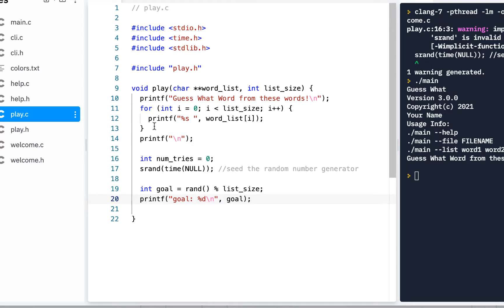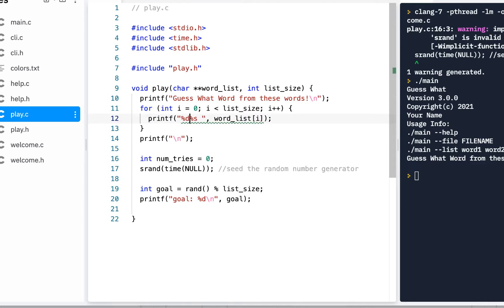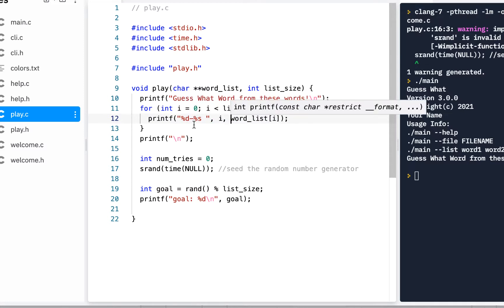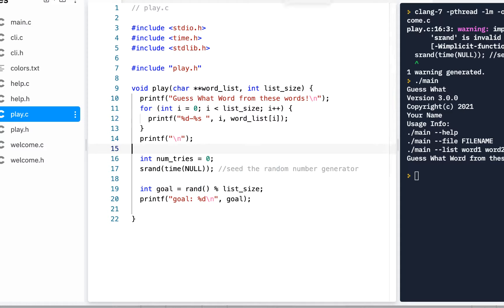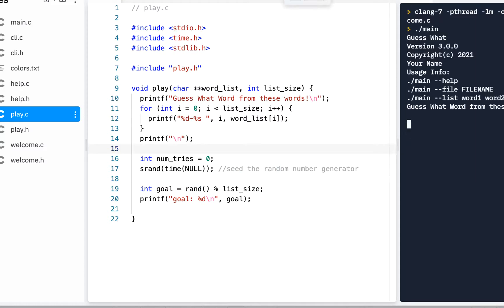As I think about it, we need to give a number for each one of these words so the user knows what to type. I'll update the printf in the for loop to print percent-d dash before each word, putting the value of i. The way the user will input their choice is by typing in the index.